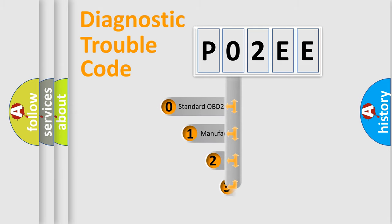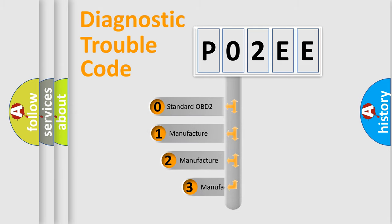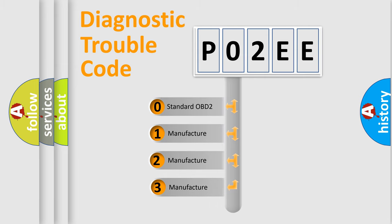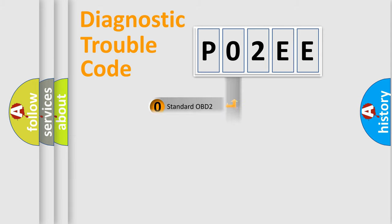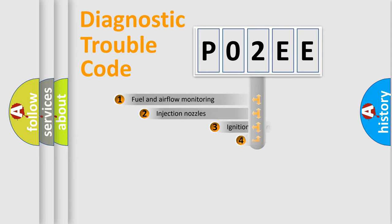If the second character is expressed as zero, it is a standardized error. In the case of numbers 1, 2, or 3, it is a manufacturer-specific expression of the car error.